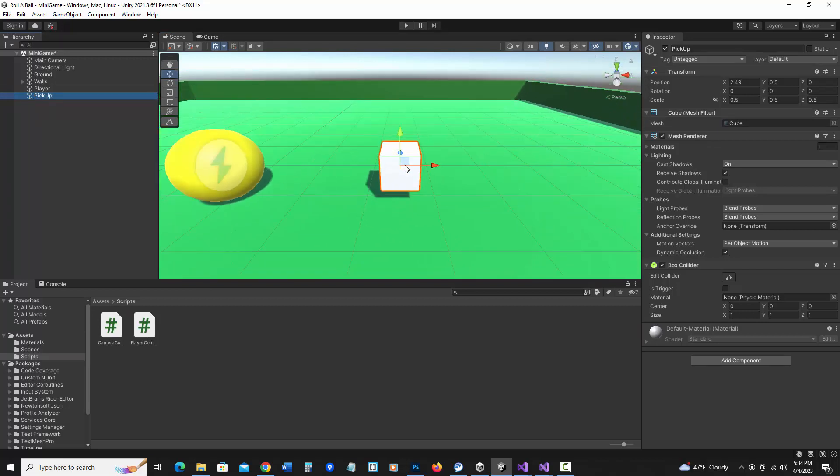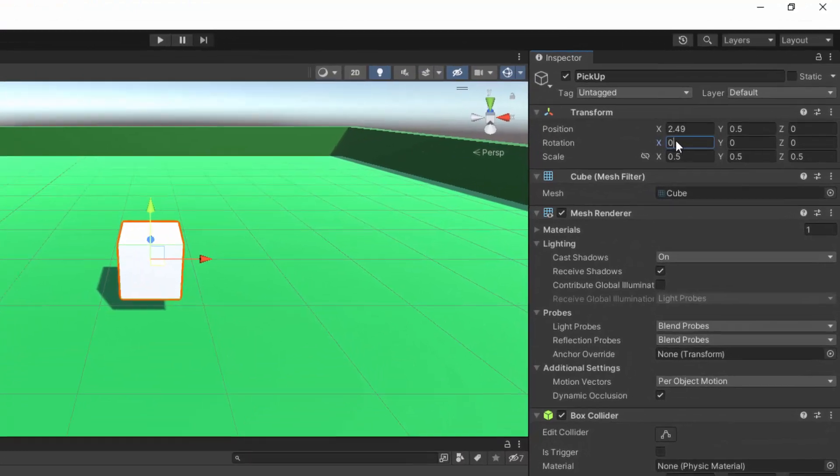Since it's a pickup to make it stand out we can also do a couple of things. Let's rotate it a bit and I'm going to set the rotation for X, Y, and Z to 45 each.